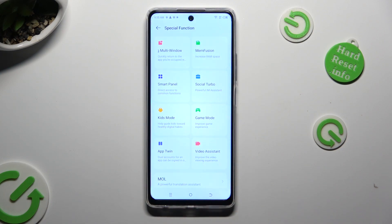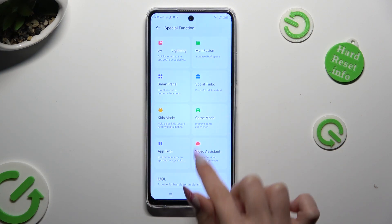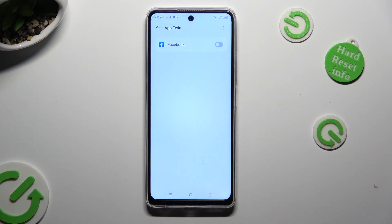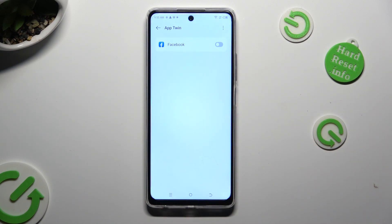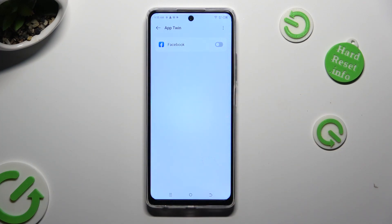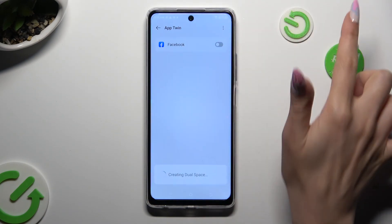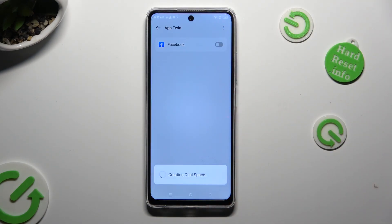Then click on App Twin and select the Gray Sweater next to one of your available apps that you wish to clone. In my case, it's only Facebook, so I tap on the sweater next to it and wait.